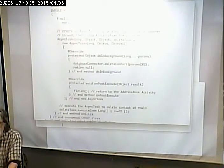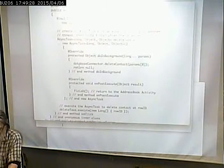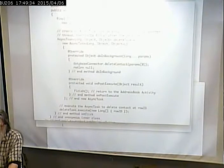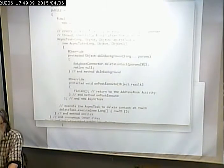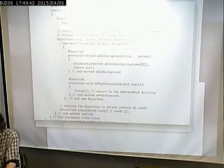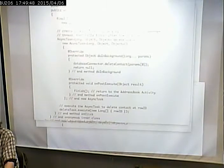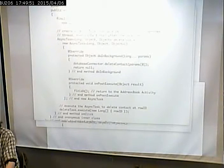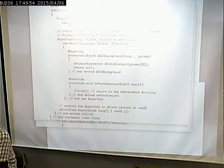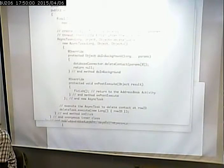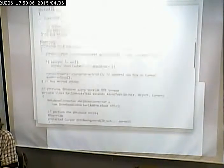We have a couple things left as far as SQL goes before we start looking at the activities aspect. What we have from the SQL side is the very initial screen where we bring up all of the contacts. Let's look at that.